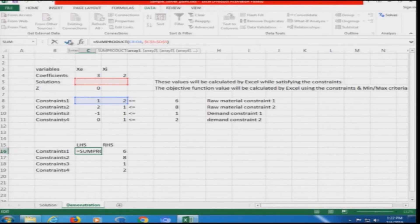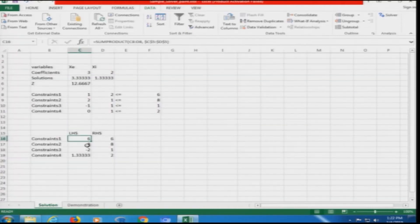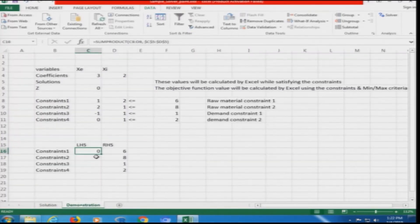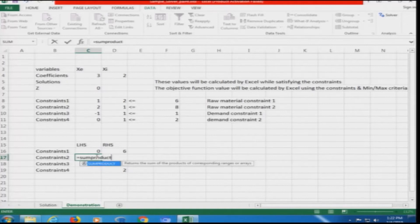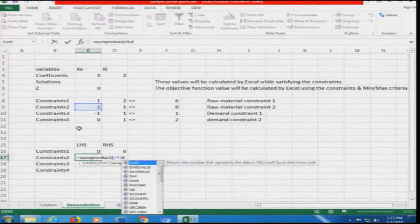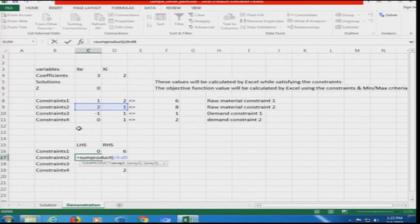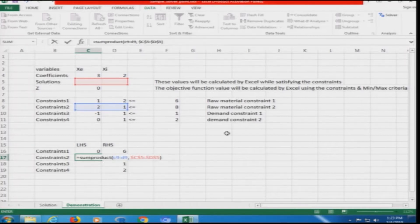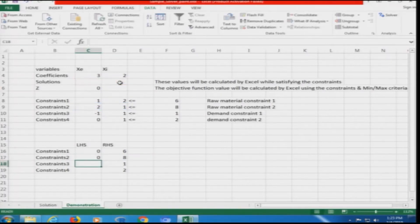For constraint 2, we do the same: equals SUMPRODUCT of C9 to D9, comma, dollar C dollar 5 to dollar D dollar 5. The values in the C9:D9 array are highlighted as we select them. This is the same logic as the previous constraint, just using the second row of coefficients and multiplying by the variable values Excel is finding.